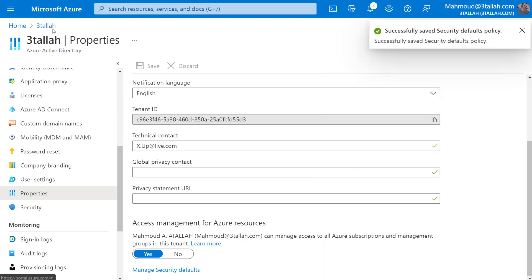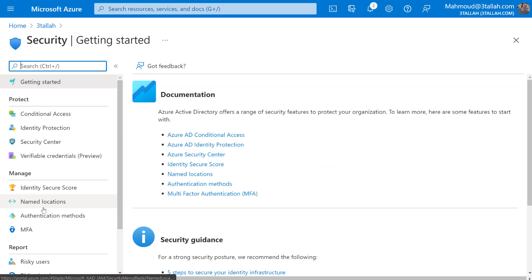Go back to the Security tab and then Conditional Access.